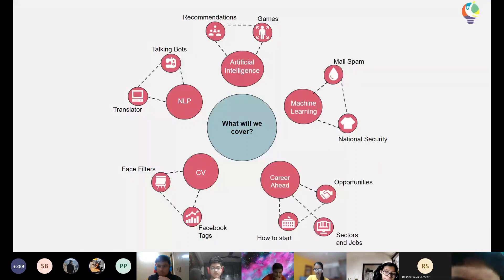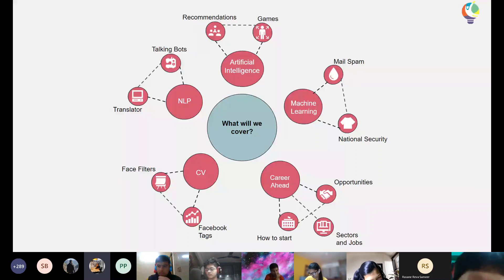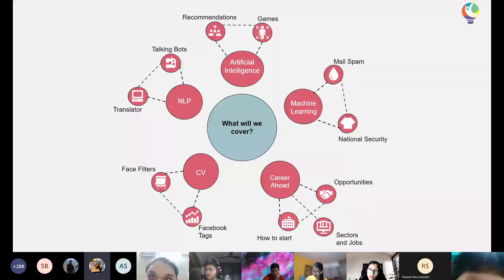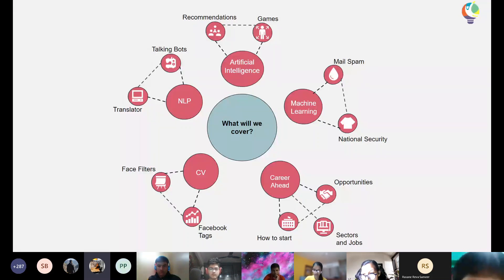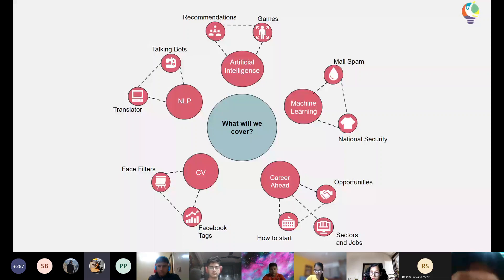The final part covers careers — the different opportunities that exist in these fields, the sectors and jobs available, and how you can get started. Right now it might seem very fancy, but we'll walk through the basic steps to become an AI or machine learning engineer. These are the five things we'll cover across five different workshops, starting with AI today.